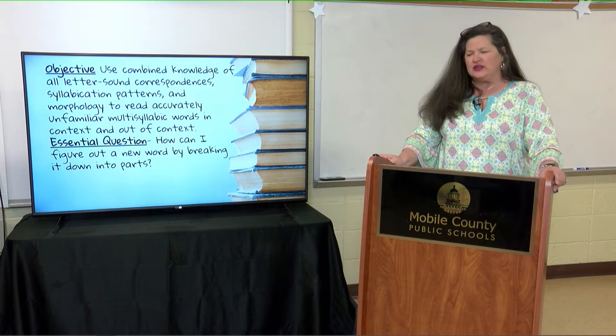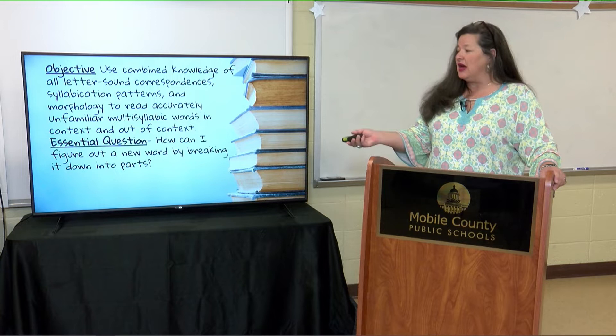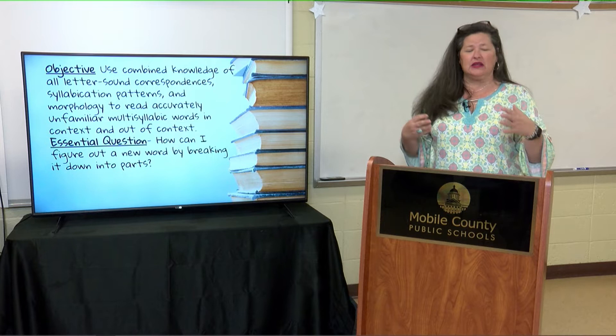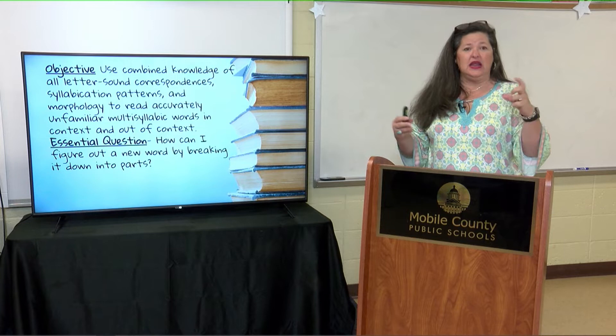Question: how can I figure out new words by breaking them down into parts? Sometimes we have sentences and we can figure out what words we don't know from the context. But sometimes these questions just ask what does this word mean, and we have no idea.